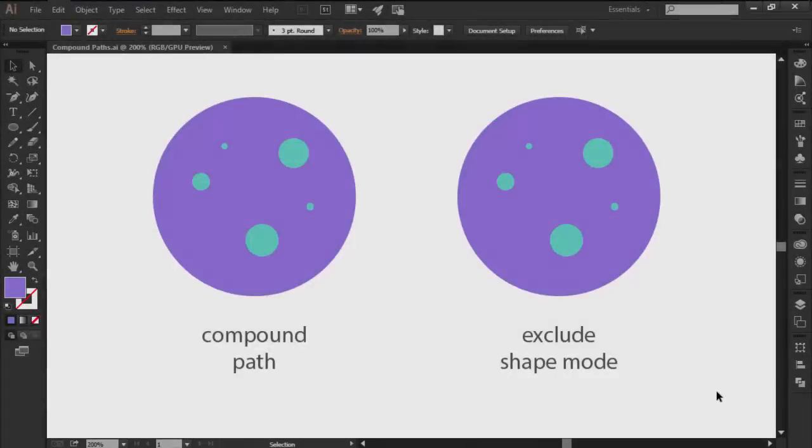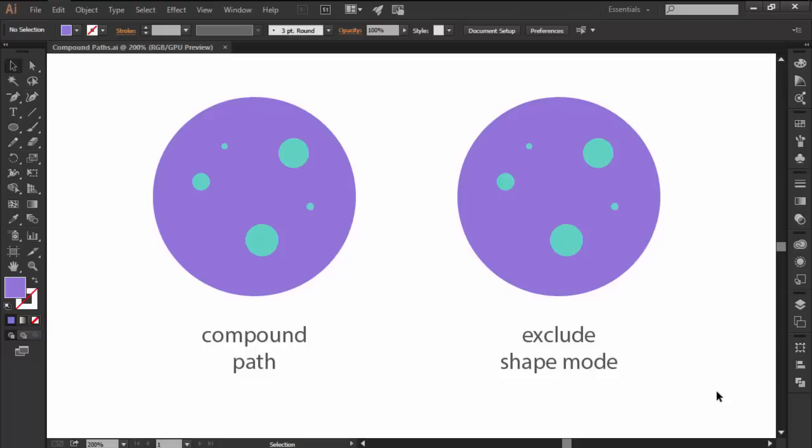Hi and welcome to this Illustrator in 60 seconds video in which we're going to briefly talk about compound paths, more exactly what they are and how to use them.